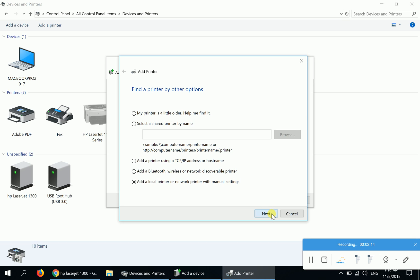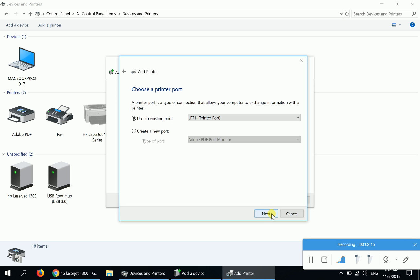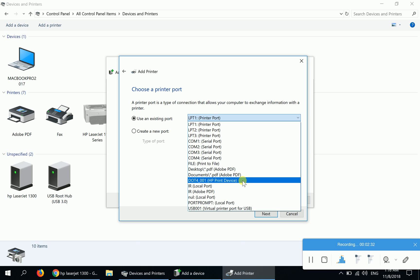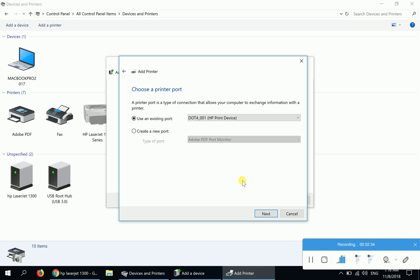click Next. Keep in mind this is very important: change this setting from LPT1, which says the printer port. We will change it to DOT4_001. This is the HP printer device. Click on this and then click Next.